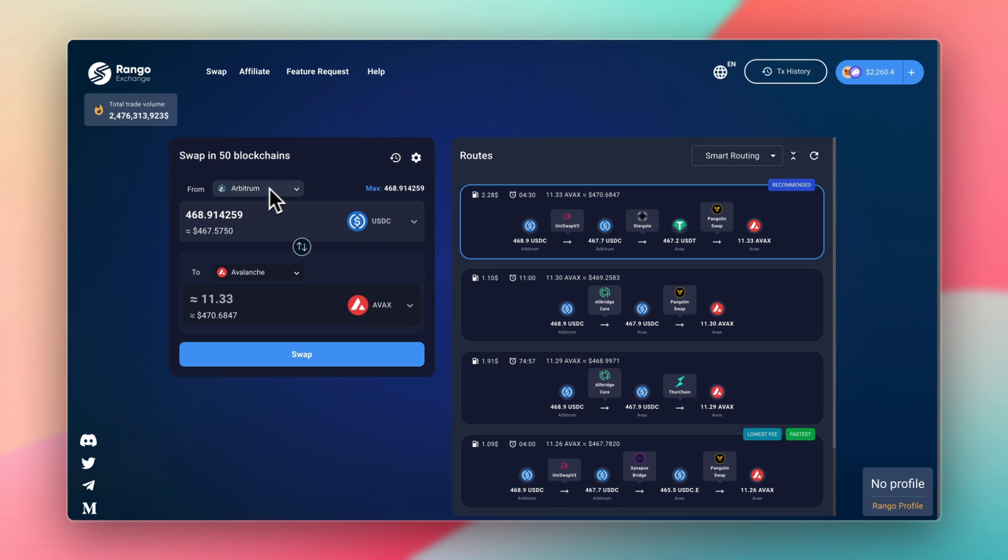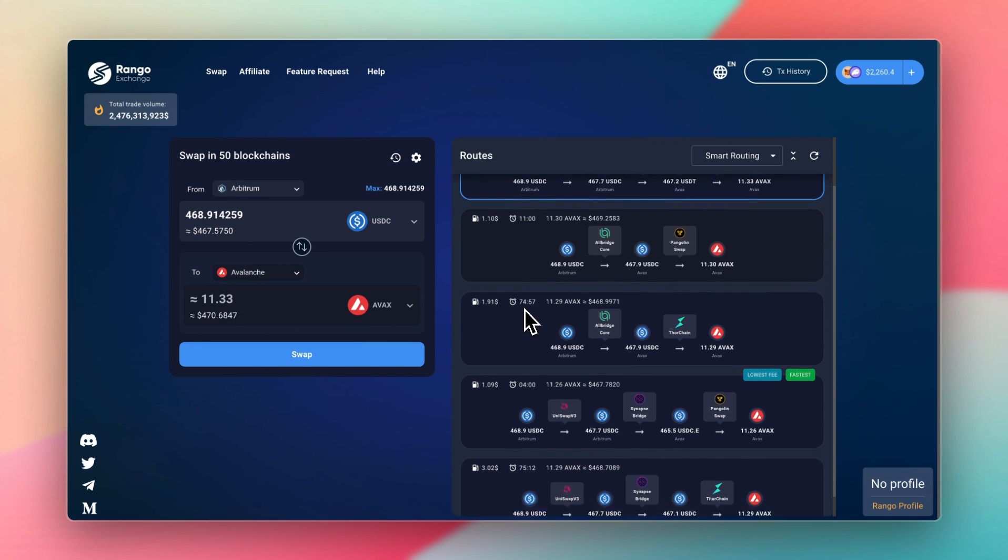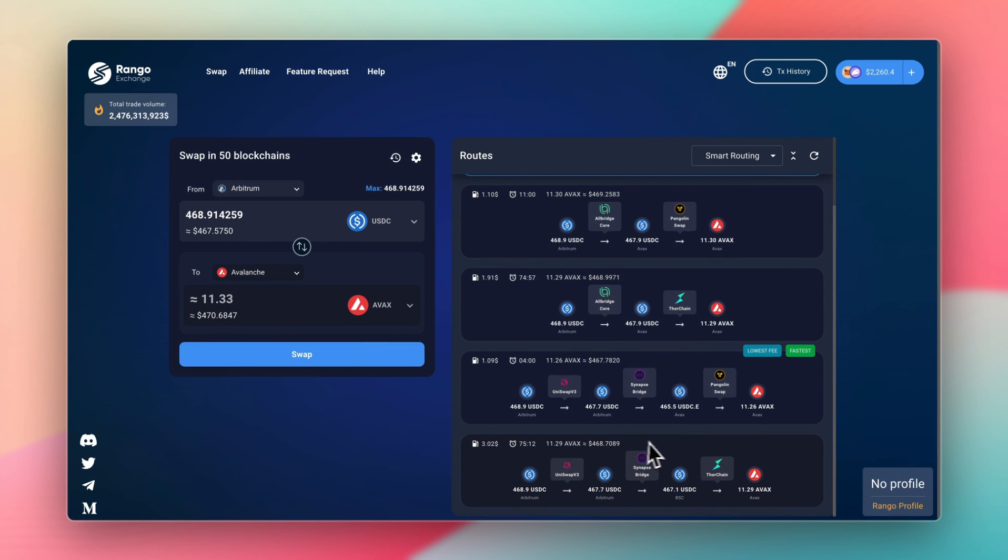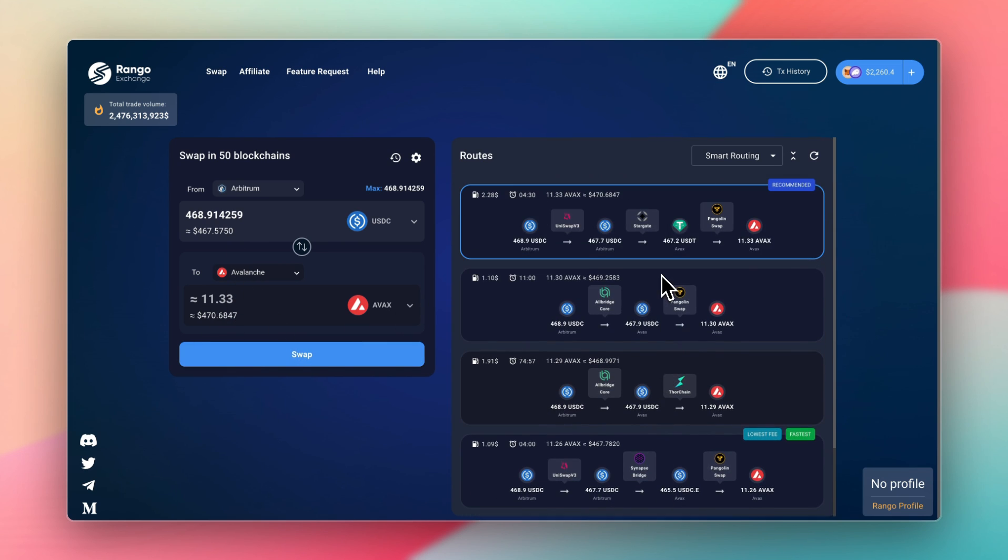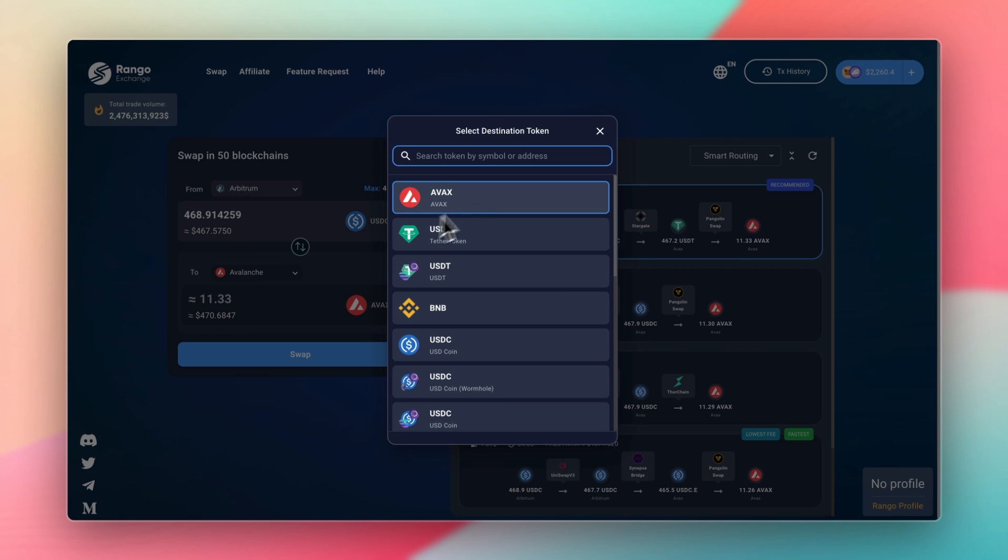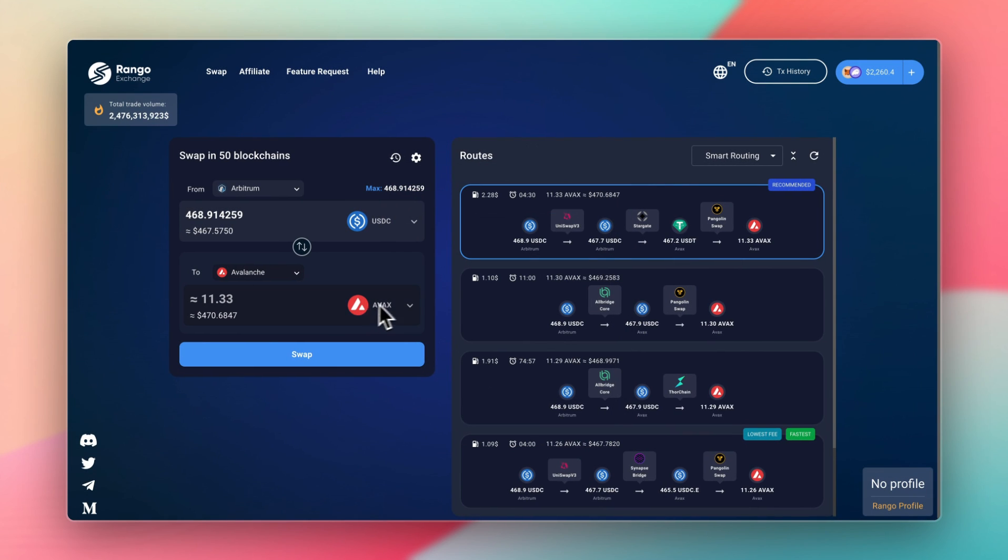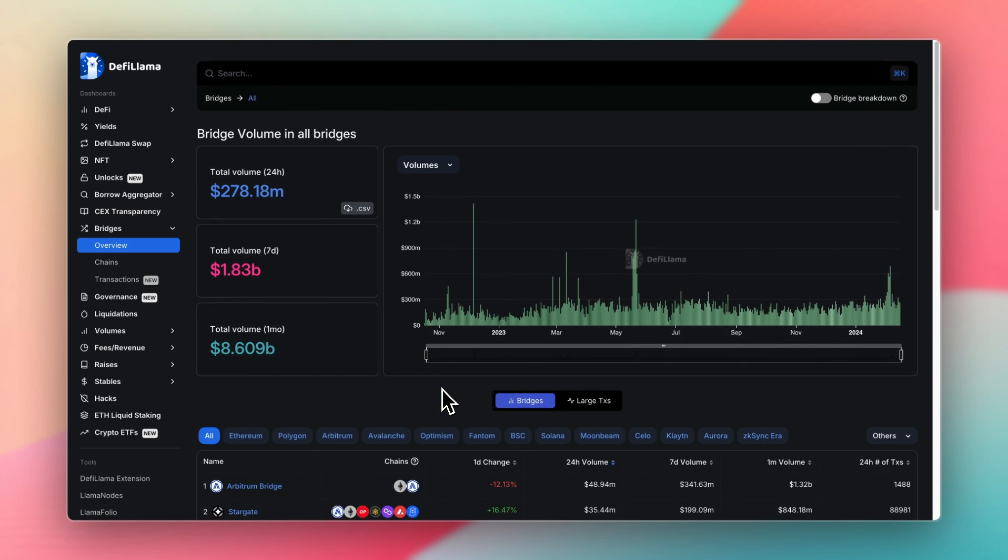So if we do another example and I want to go from Arbitrum to Avalanche, somehow I'm receiving $3 more on the other end, which is awesome as it gives you so many different routes to choose from. And you can receive the native token on that network so you have funds right away to pay for gas fees.